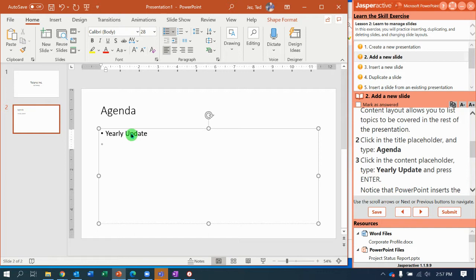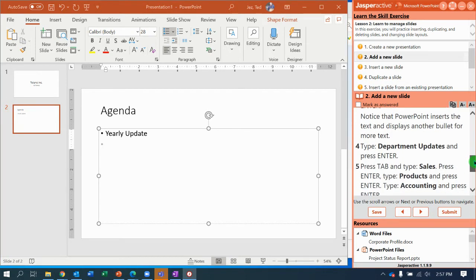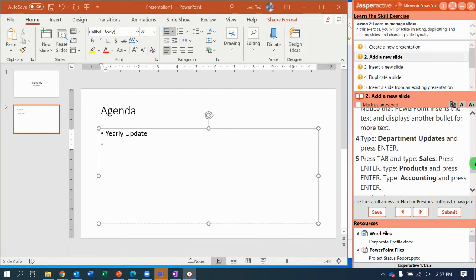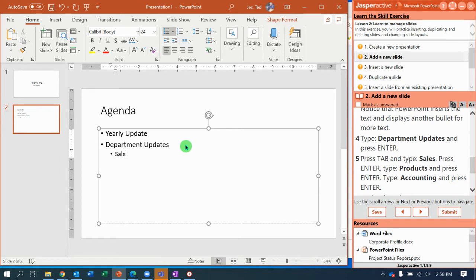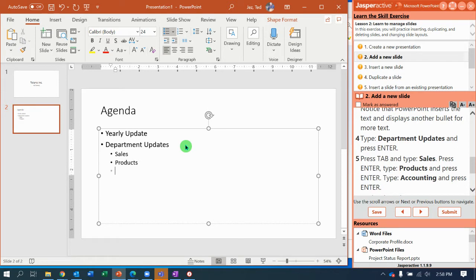Then click in the content placeholder and type yearly update. Press enter. Notice there's a new bullet underneath that's slightly gray. Now we're going to type department updates and press enter. And now press tab and type sales. Press enter again. Notice PowerPoint has an indented bullet. We're going to type products. Hit enter again and type accounting.